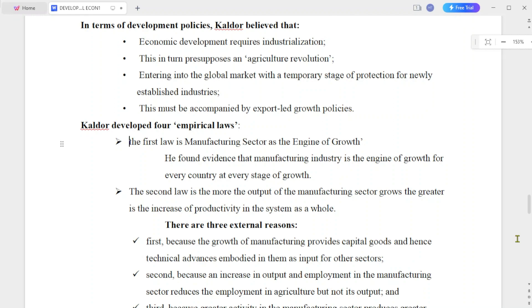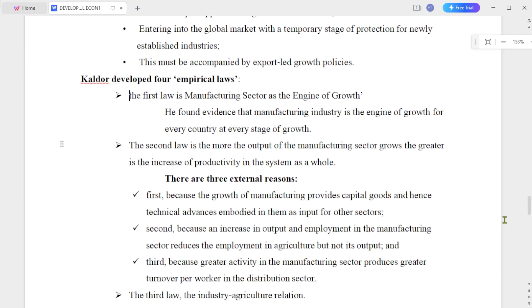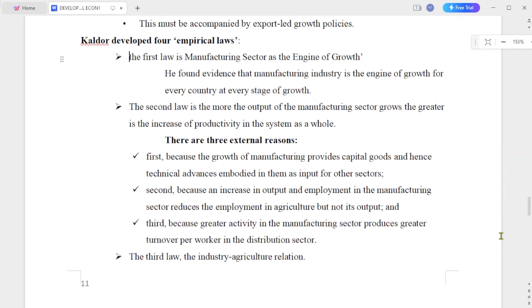The fourth policy assumption is that this must be combined with an export-led growth policy, in order to access export markets.